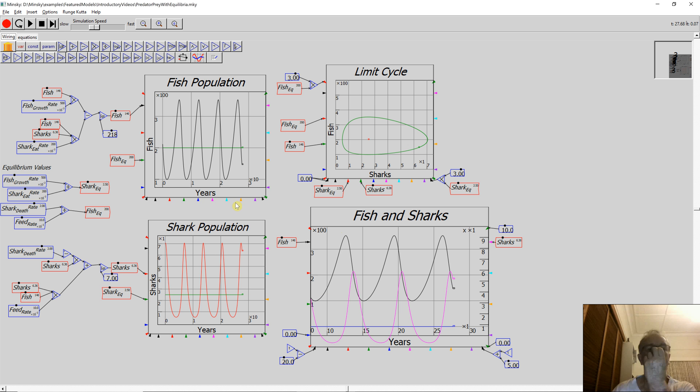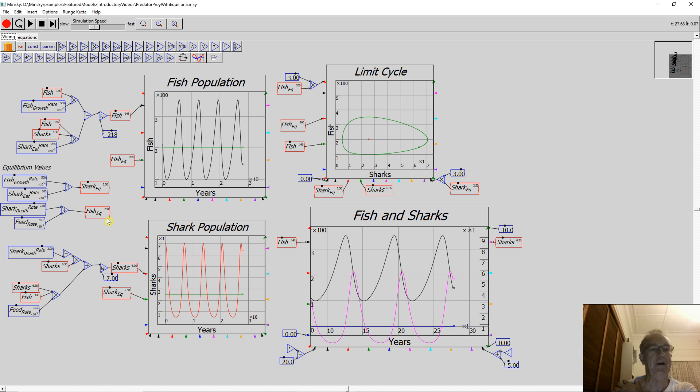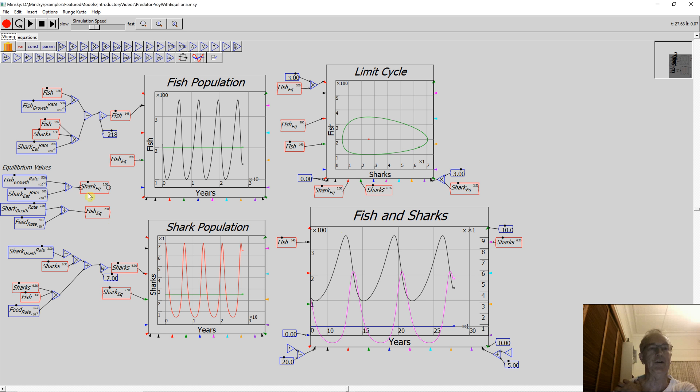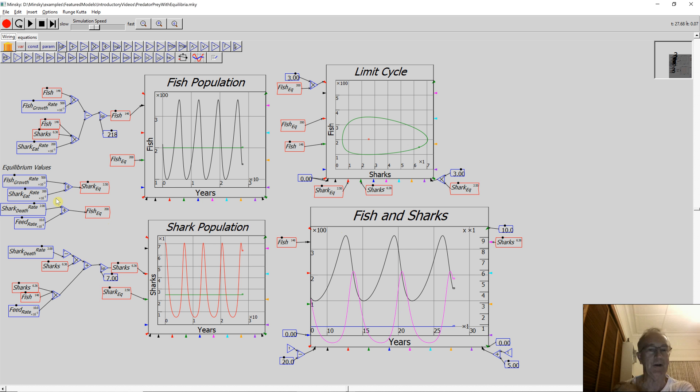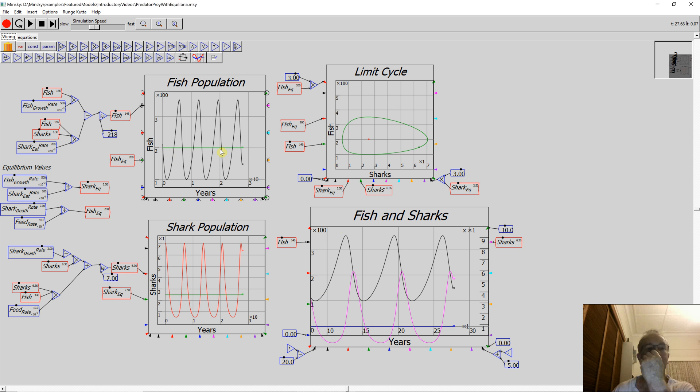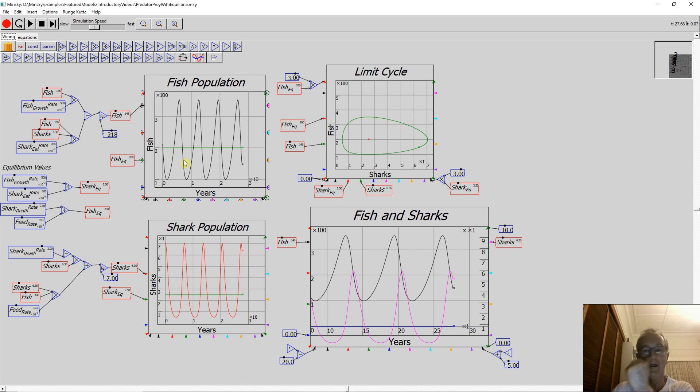So you'll notice that I've added here equilibrium values for the fish growth rate and the shark equilibrium value and the fish equilibrium value. The equilibrium value for the sharks depends upon the parameters for the fish and the equilibrium value for the fish depends upon the parameters for the sharks. One of those cute little things about dynamic systems. If I change any of the parameter values, that would change.